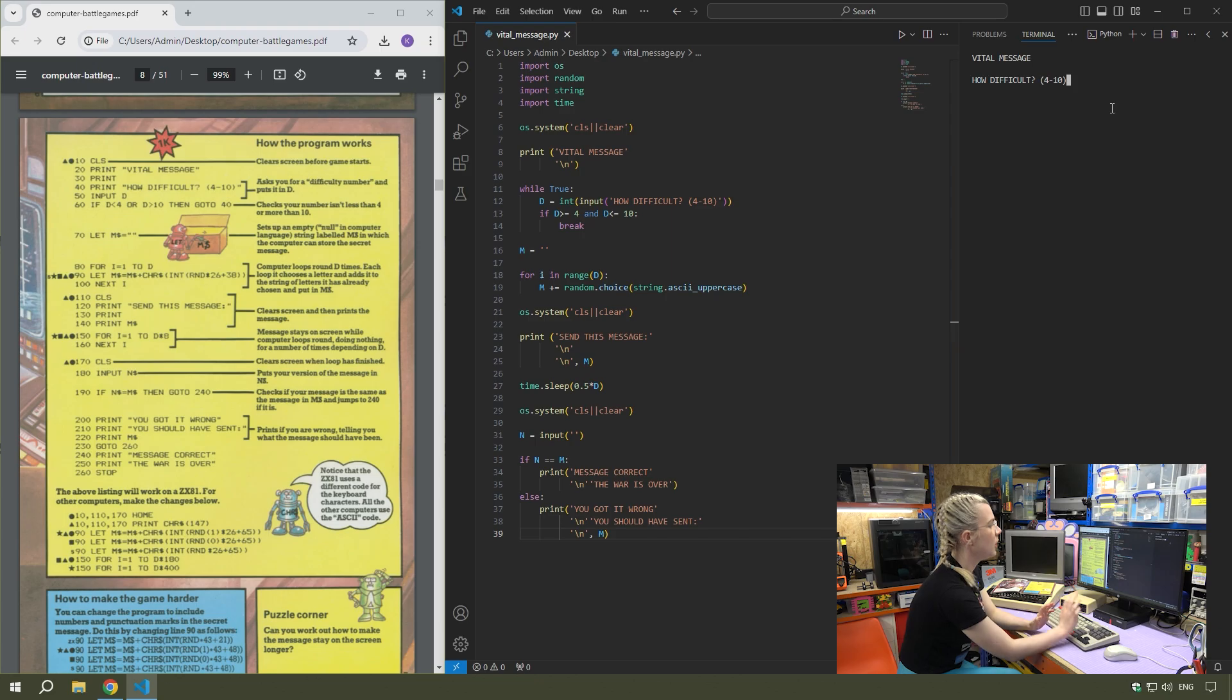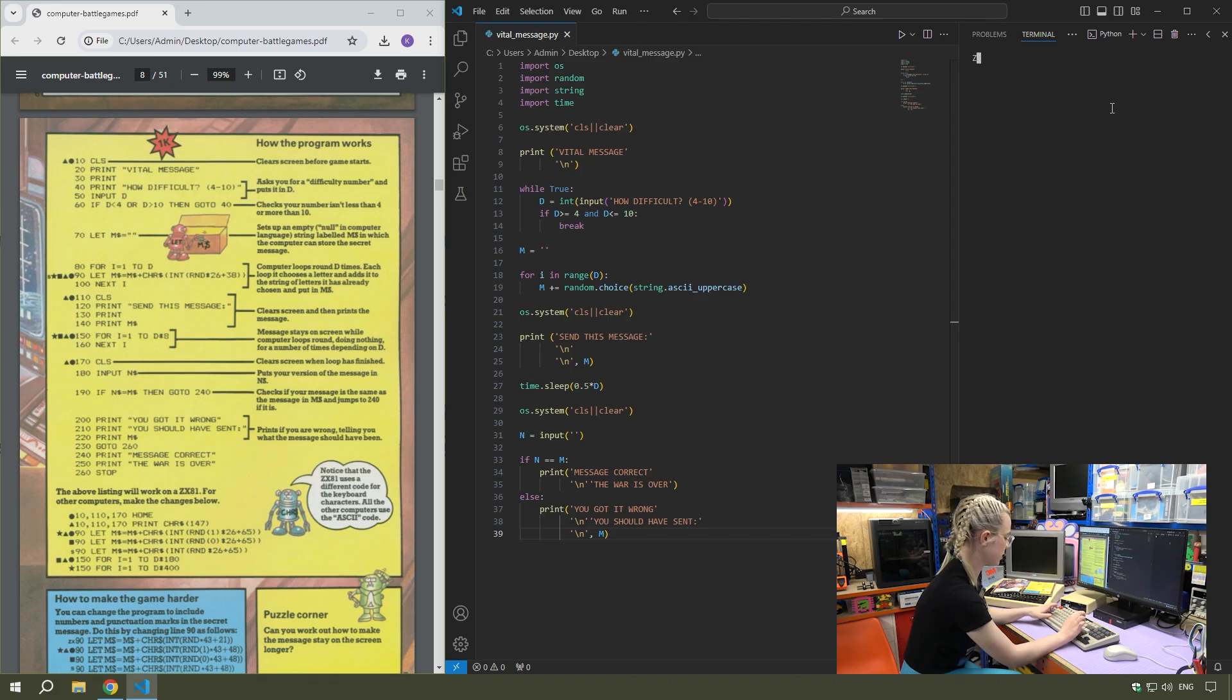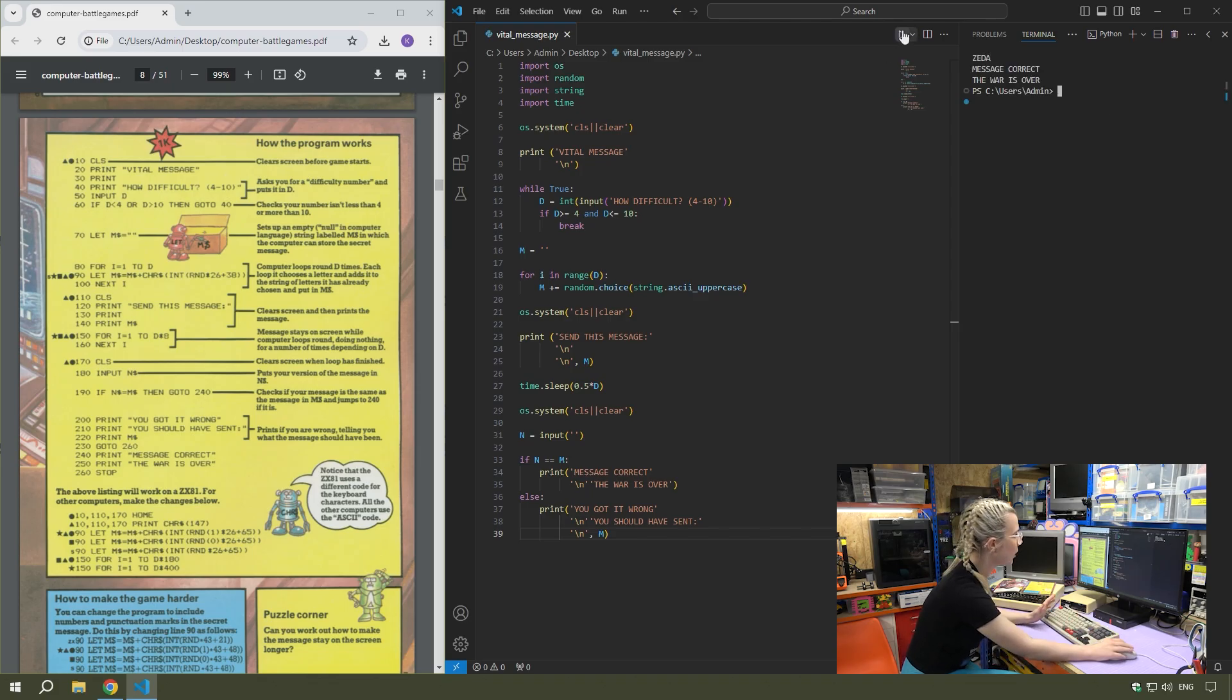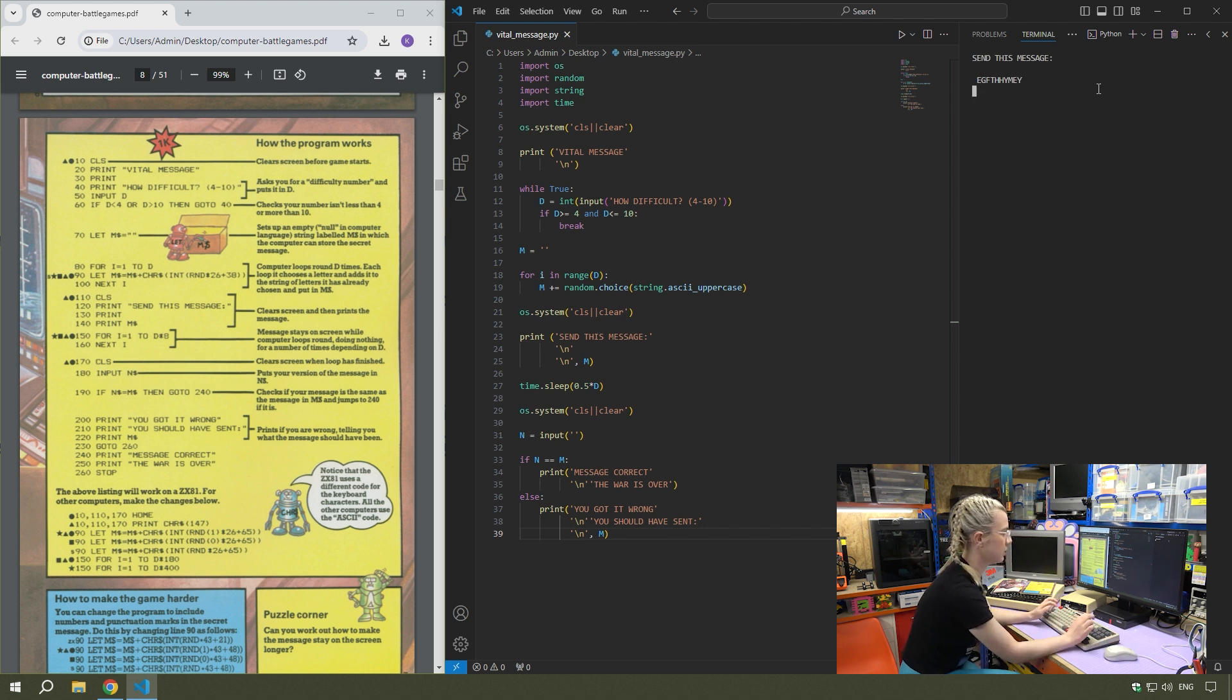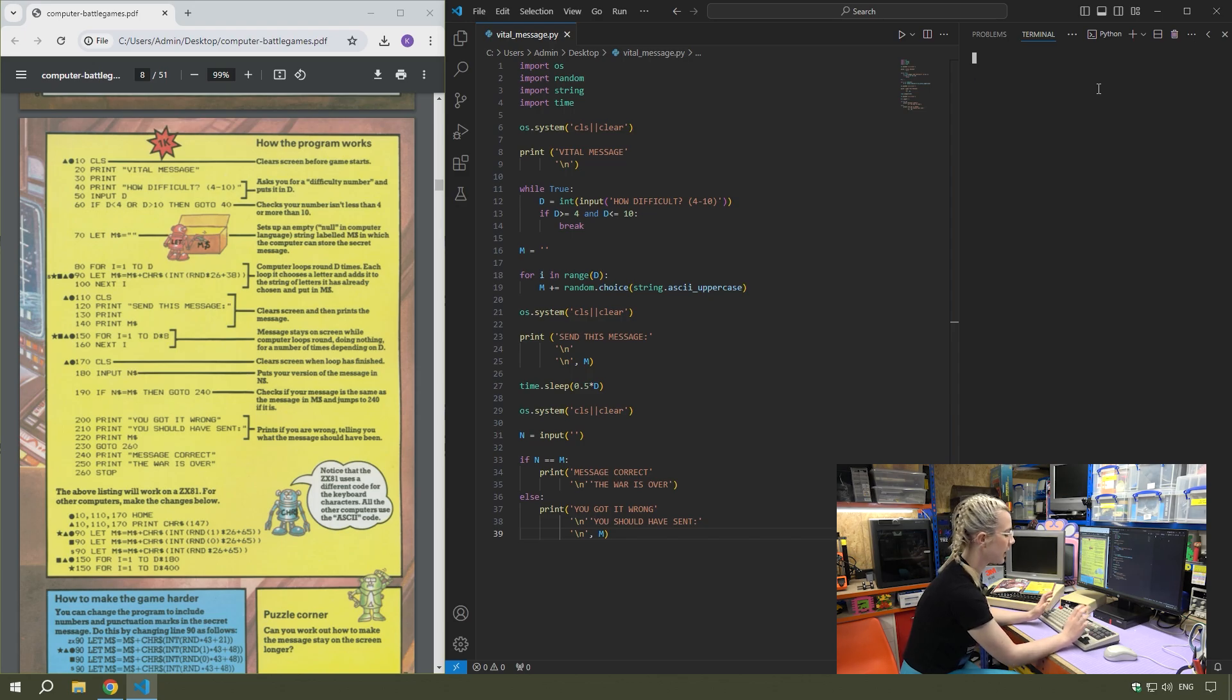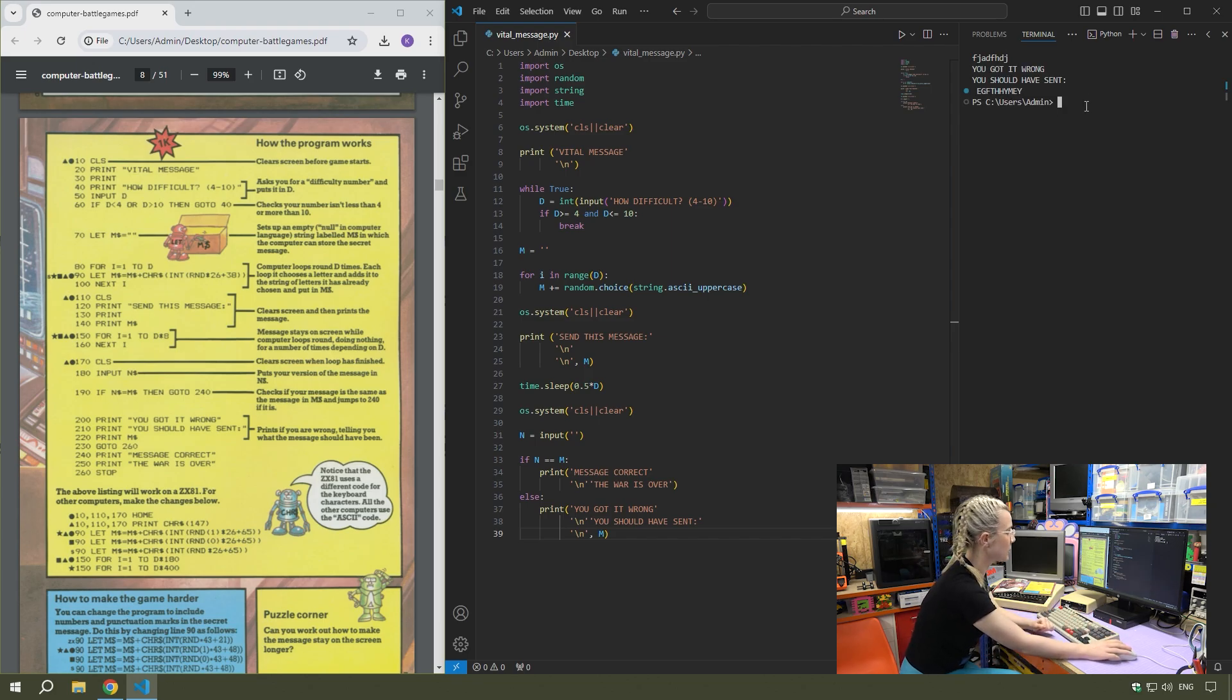Let's test that out now. How difficult. We'll start like I did with the BBC with 4. Z-E-D-A. Message correct, the war is over. Let's try it with 10. Message is up on the screen. Cannot remember that message. I typed something random. You got it wrong, you should have sent that correct message. So that all seems to work well. As you can see, that ran pretty much the same way as it did on the BBC Micro. The logic of basic and Python is practically the same.